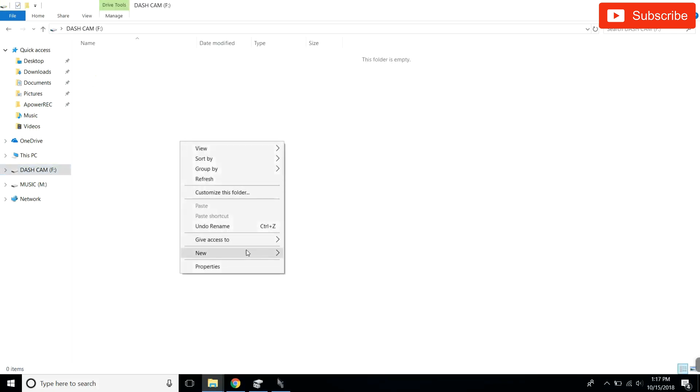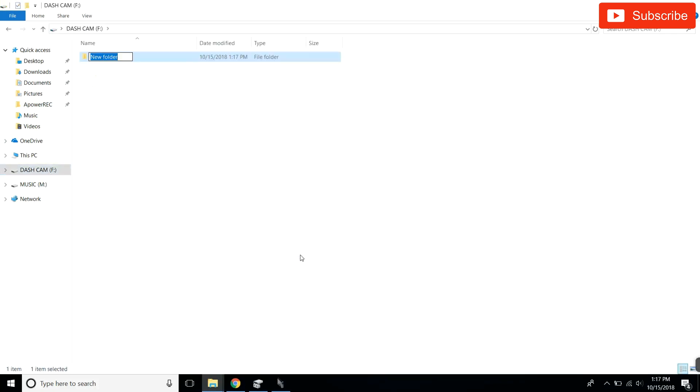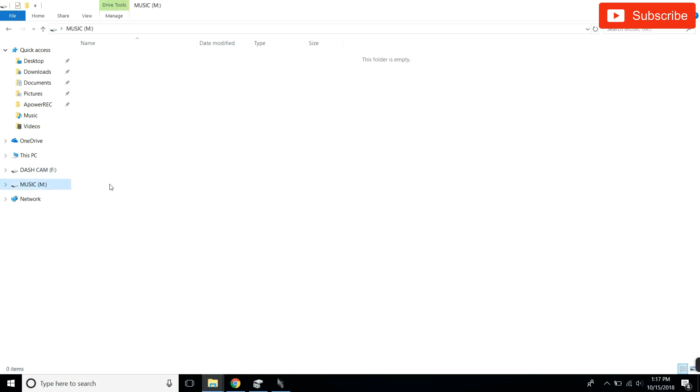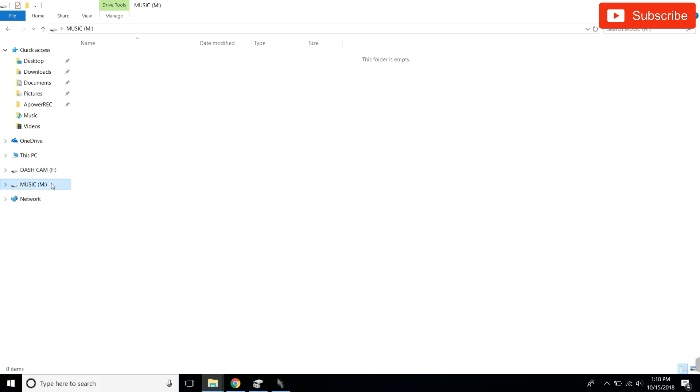So now that that is done, we're gonna go back into here, our file explorer. We're gonna go to our dashcam, right-click, new folder, and we're gonna call this 'TeslaCam.' So our dashcam is all set up. Our music folder is all ready to go. We can actually now drag and drop music into the folder.